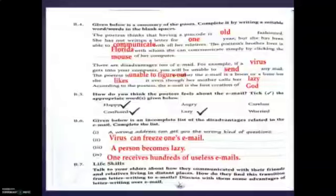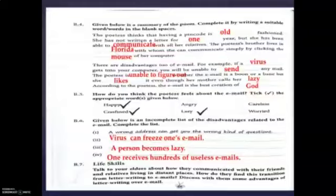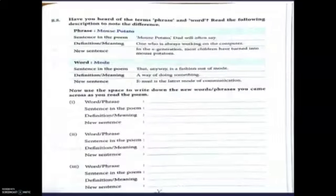Next question is B7 — Life Skills. Life skill is an experience of your life, so you should discuss with your elders. Talk to your elders about how they communicated with their friends and relatives living in distant places. How do they find this transition from letter writing to emails? Discuss with them some advantages of letter writing over email. You have to discuss with your grandparents or parents.